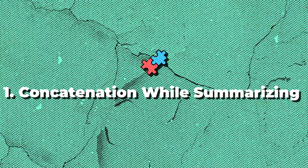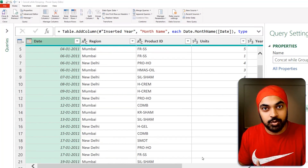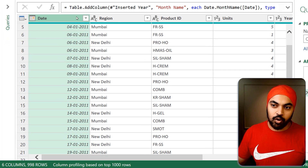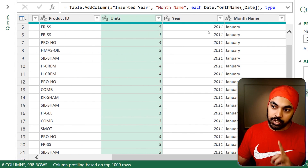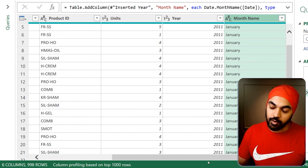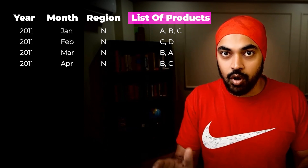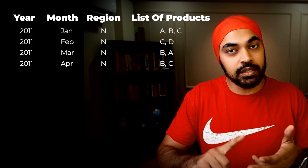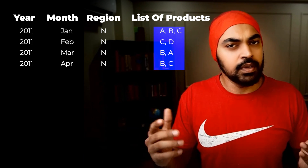The first trick is concatenation while summarizing the data. I'm sure you've done summarization or group by in Power Query, but you can also do some crazy concatenation in that. Take a look at the simple example. We have a couple of columns: date, region, product ID, units, and then we have created two additional columns, one for the year and one for the month name. Now, let's say I would like to create a list of all the products sold for every single year, every single month, and every single region — so year, month, and region give me the list of unique products sold.